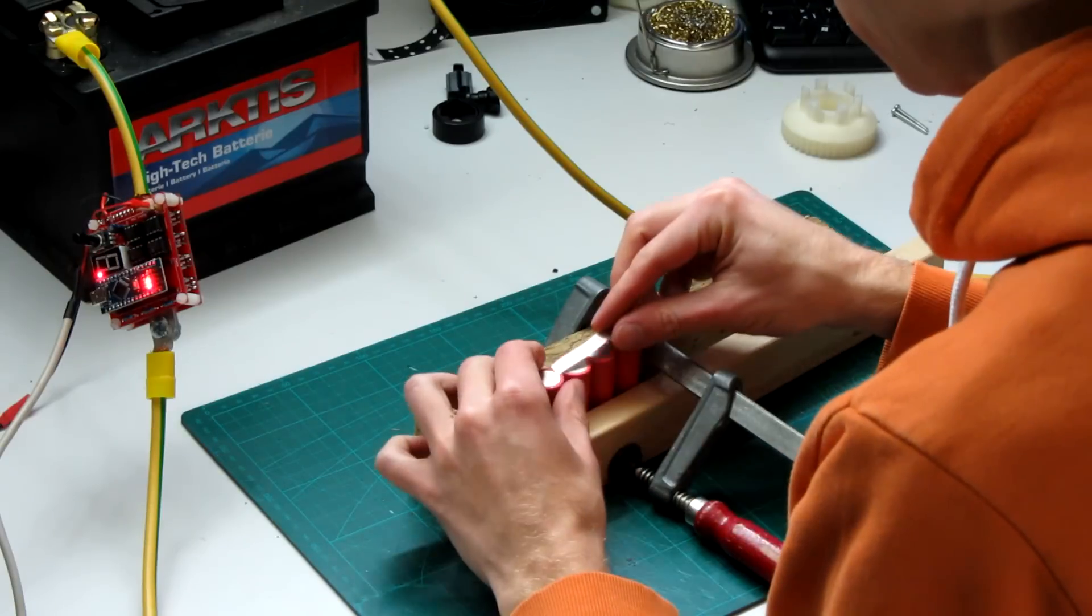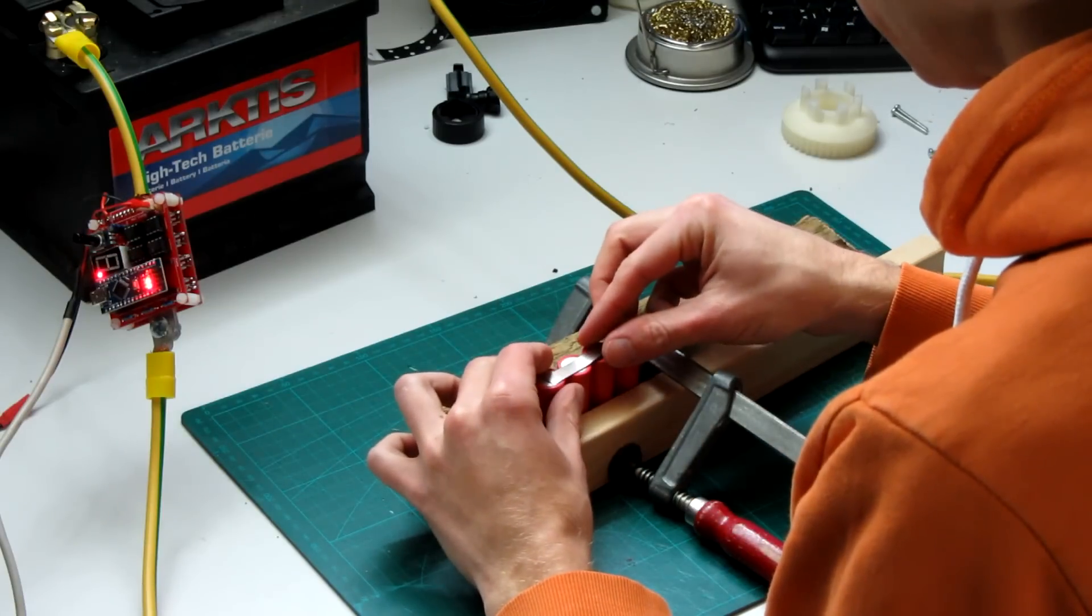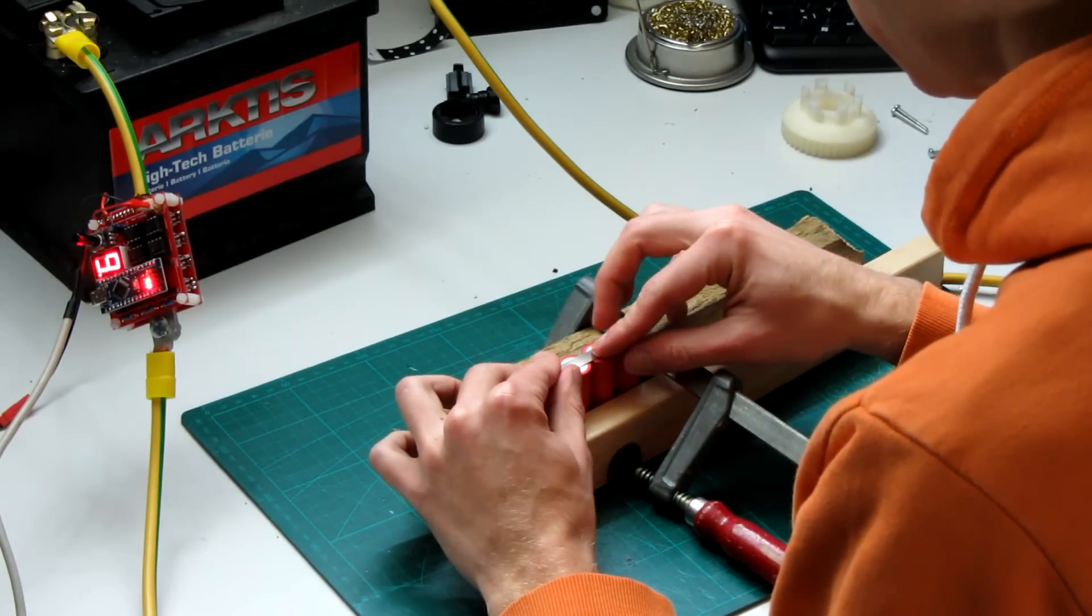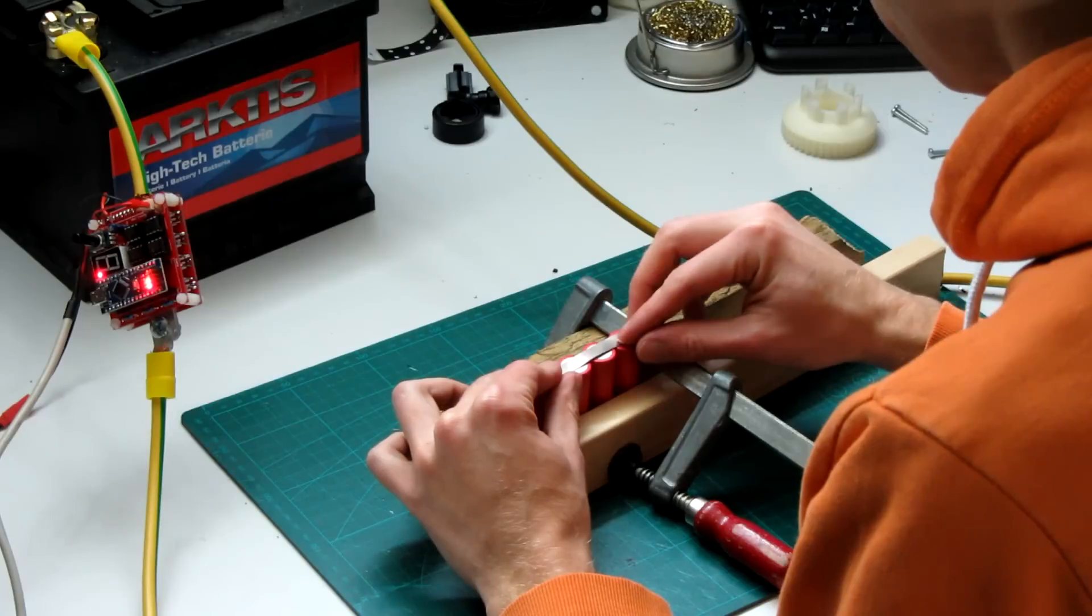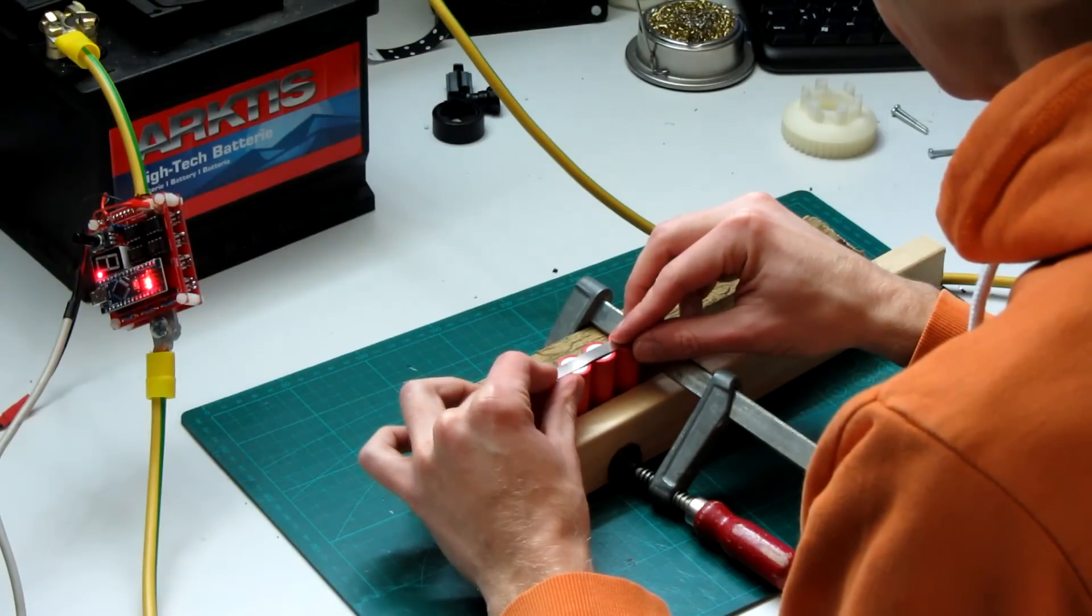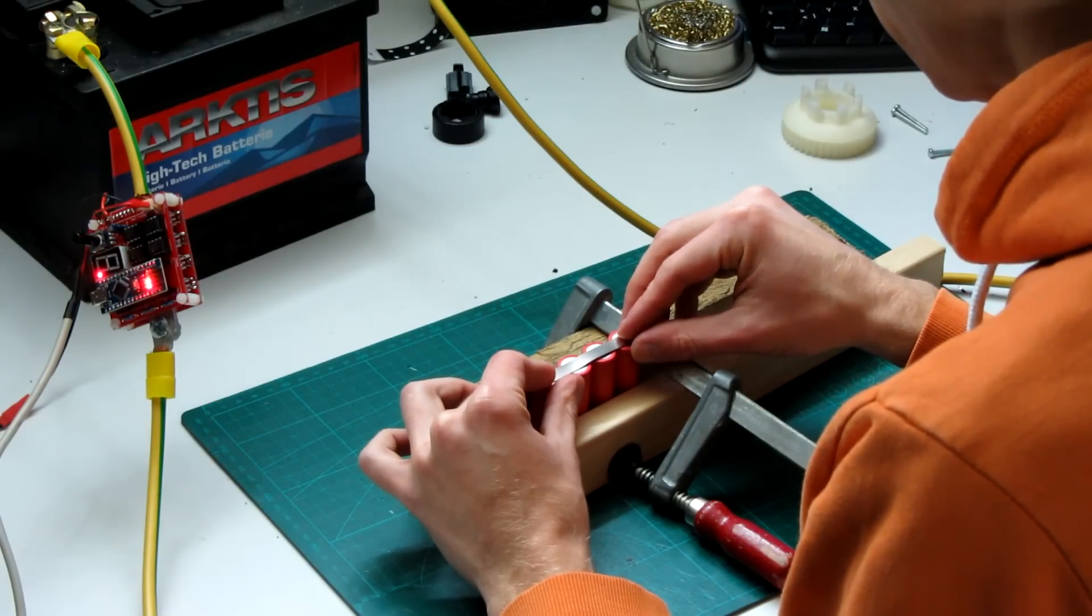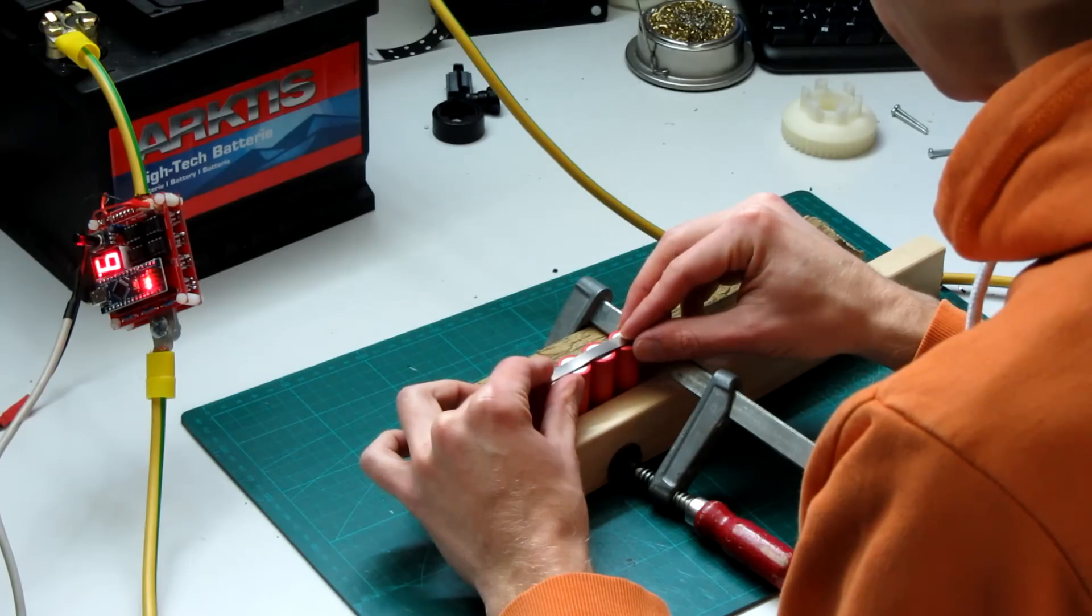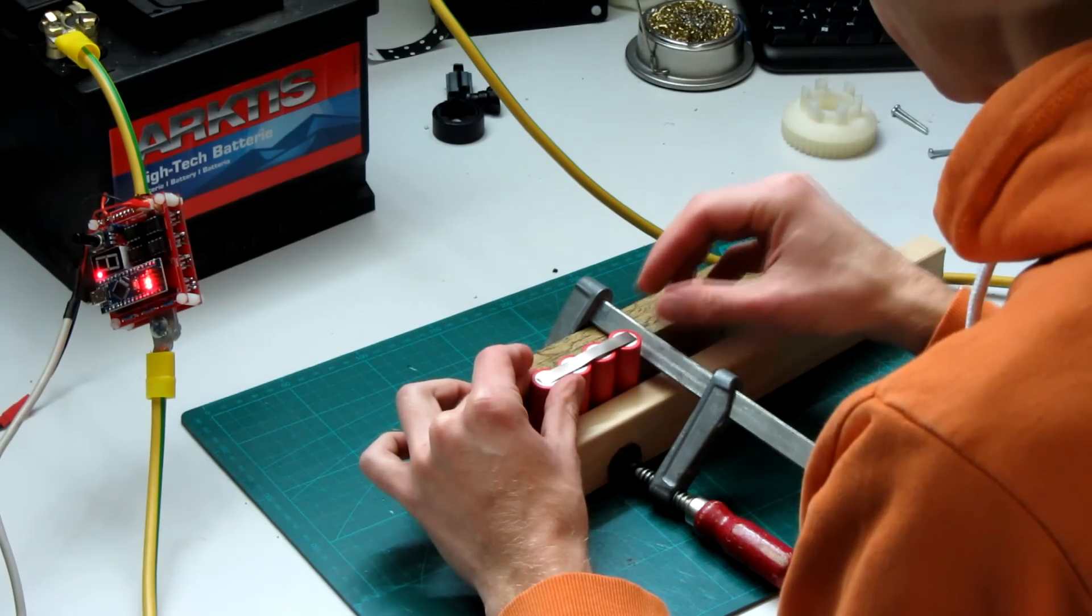As you can see, the display of the spot welder shows a pulse time of 9 milliseconds. This pulse time can be adjusted by the potentiometer on the board from 0 to 20 milliseconds.